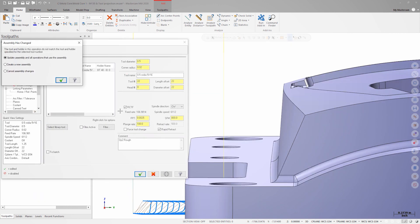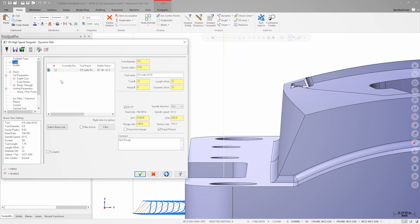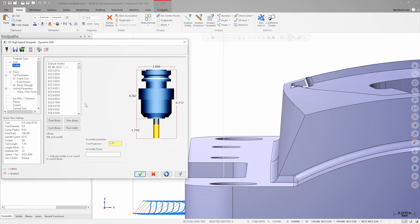When you press Enter, Mastercam will warn you that the assembly has changed. Back on the holder page, we can see that the projection length has been updated to 1.75 inches.